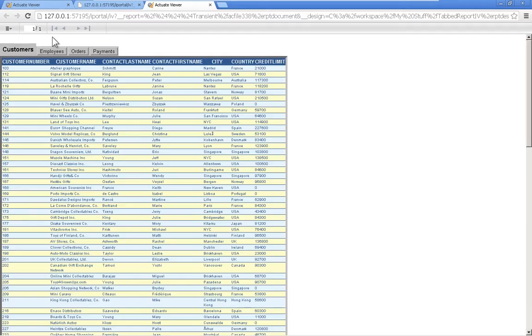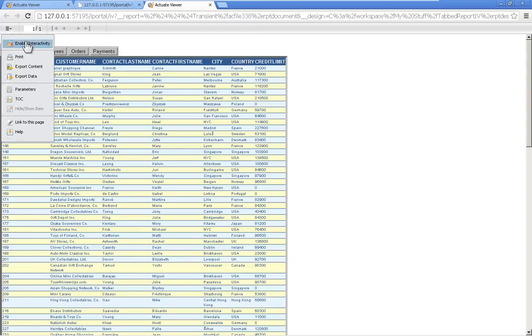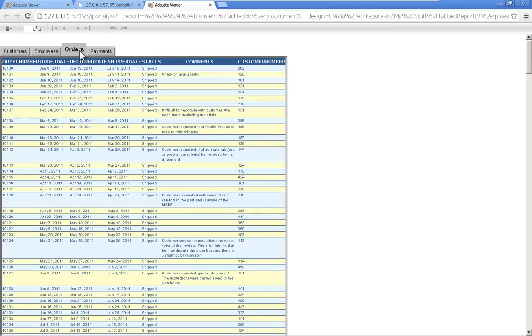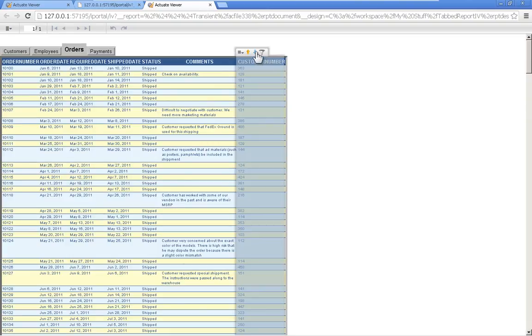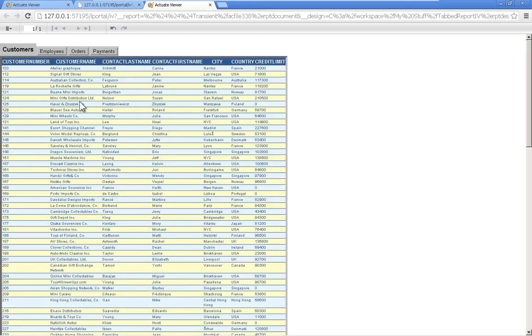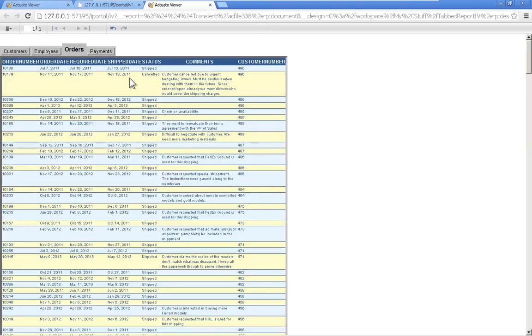So if we go back to the report and enable interactivity and then jump to let's say orders. So I click on that tab and then sort by one of the columns. Notice that it takes me right back to orders. Without that on content update scripting, it would jump back to customers and we'd have to find our way back down to orders.